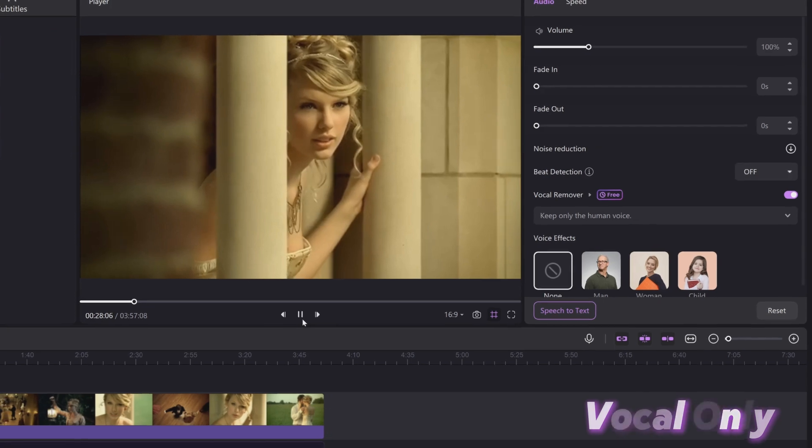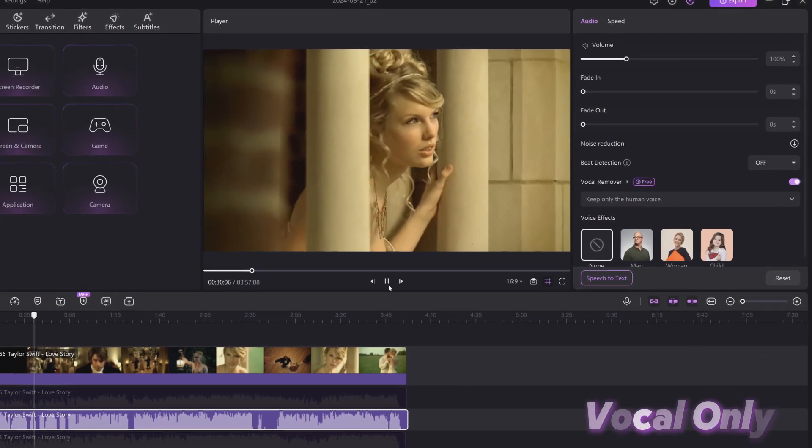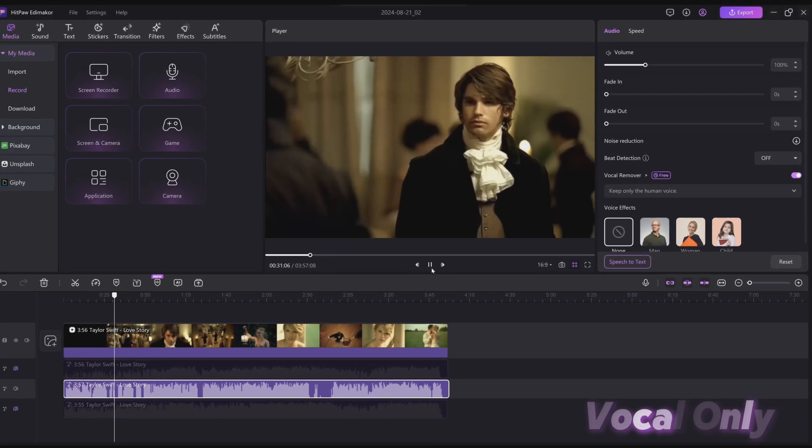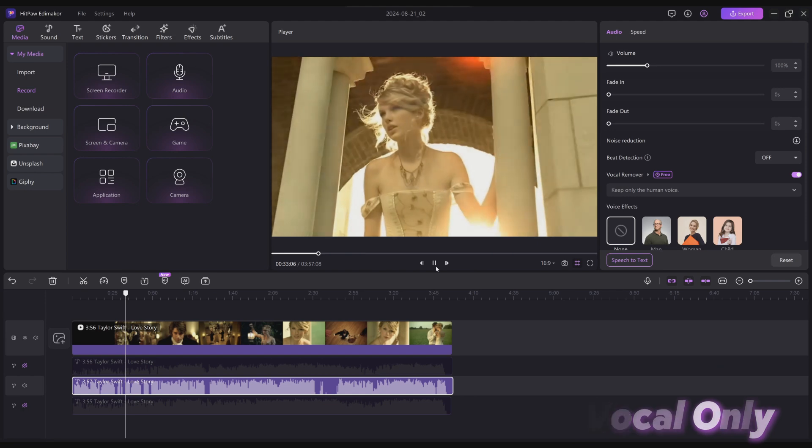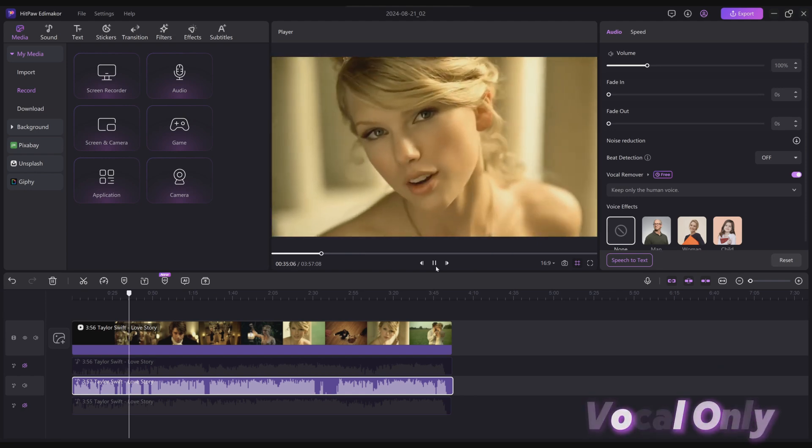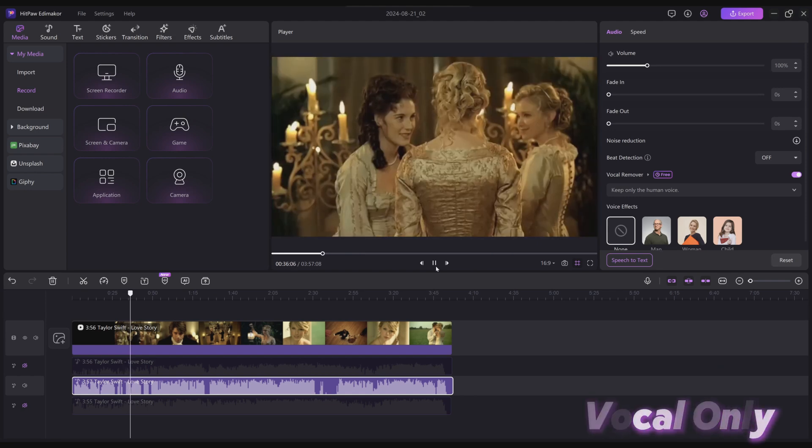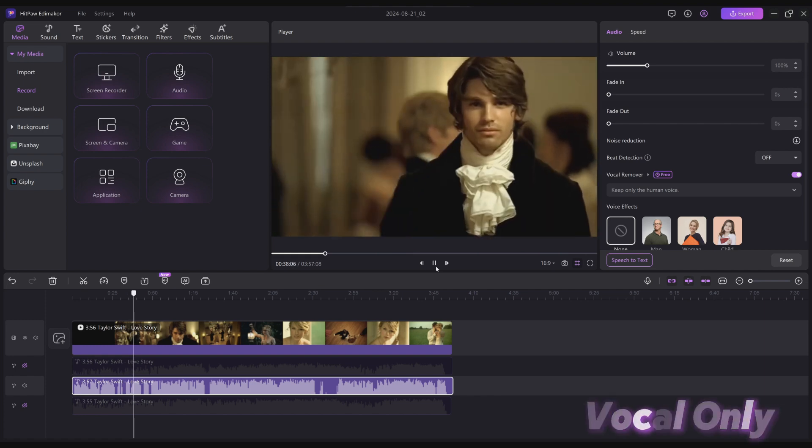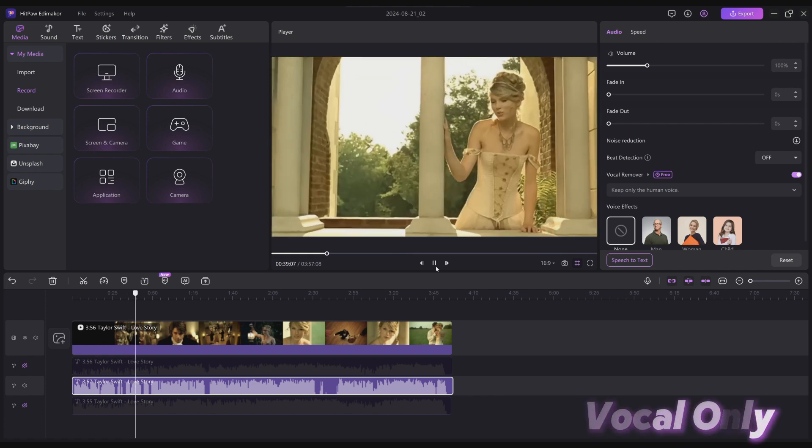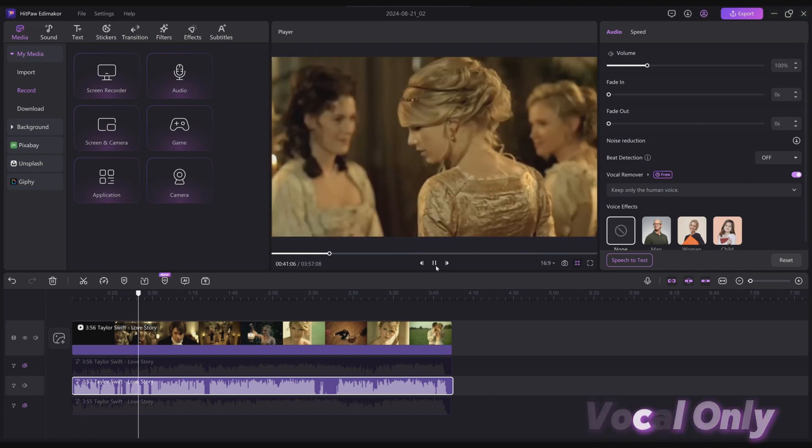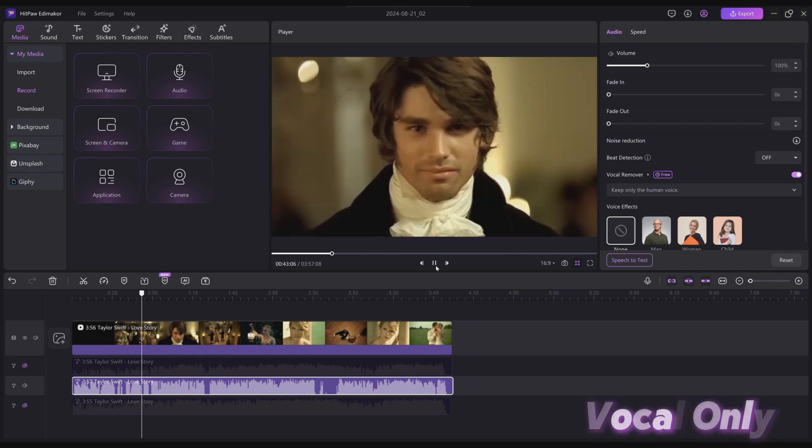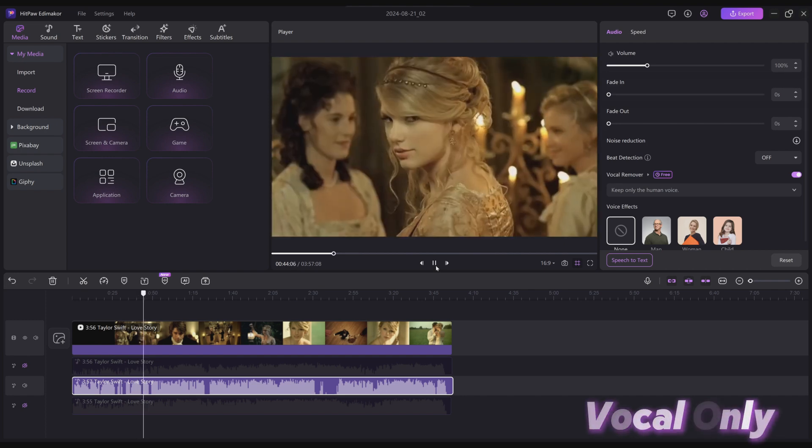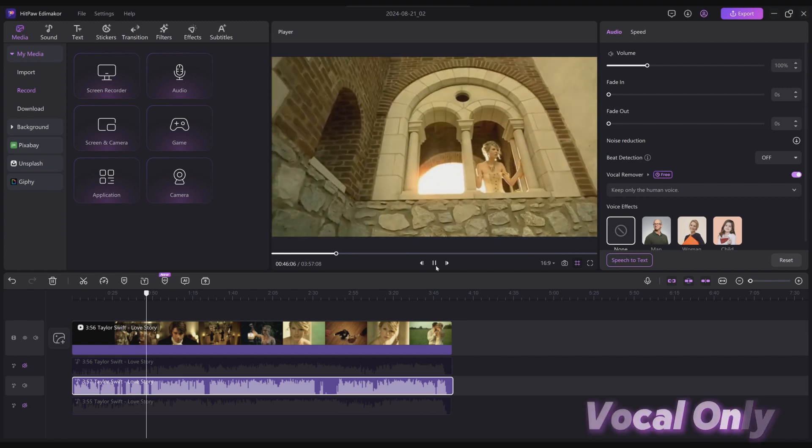[Musical demonstration: Song plays showing the vocal removal feature in action - 'On the balcony of summer air, see the lights, see the party, the ball gowns...']